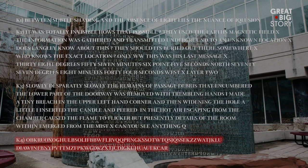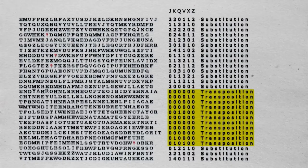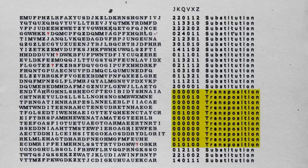K4, is the most intriguing, as it remains unsolved. The message is composed of 97 characters, and it is believed to contain a clue or a key that could help decipher it.